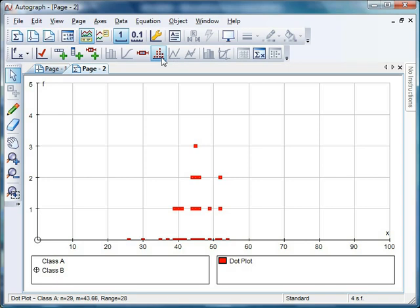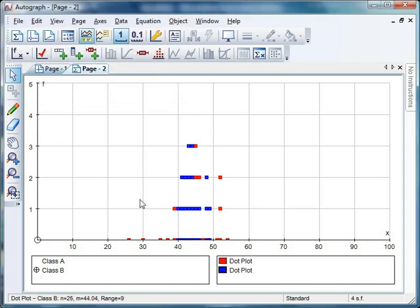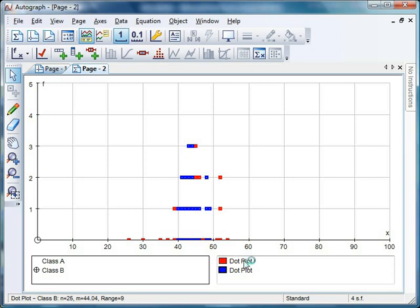If we highlight Class B, we can also do the same dot plot. I'm going to change this spacing to 1 - sometimes Autograph likes to change it to 0.1. Click OK, and there we can compare the two. But it doesn't look brilliant. Dot plots aren't the best thing when you've got a small data set, but they're very good for large data sets that we'll look at in a couple of weeks.